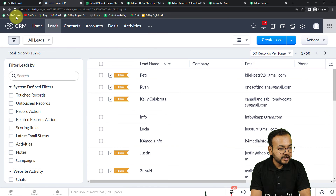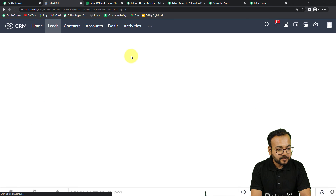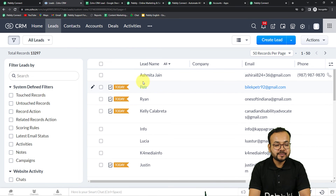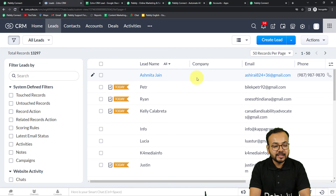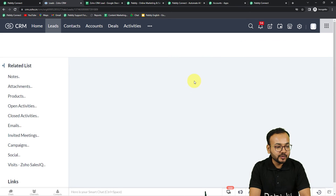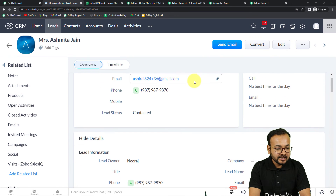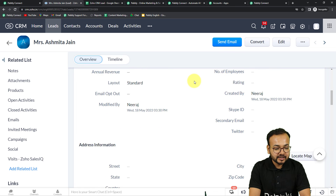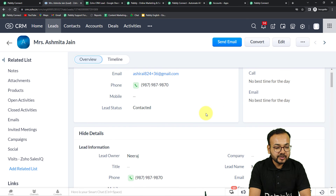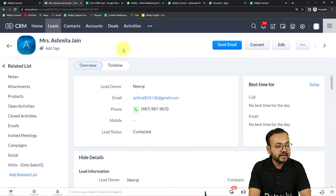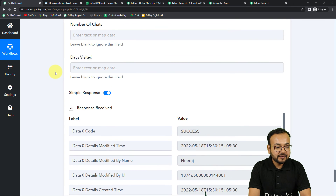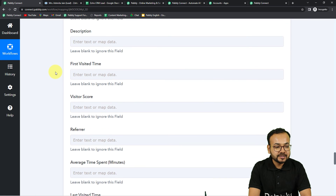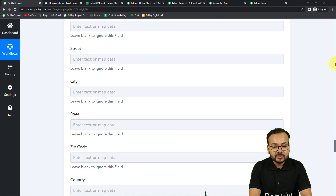Let me go to my Leads section and refresh the module. You can see 'Ashmitha Jain' has been added as a new lead with the customized fields in the Leads module. Opening the record shows all the details related to this person. Our connection is working fine, and this is the same data we mapped — now captured in Zoho CRM as a lead.